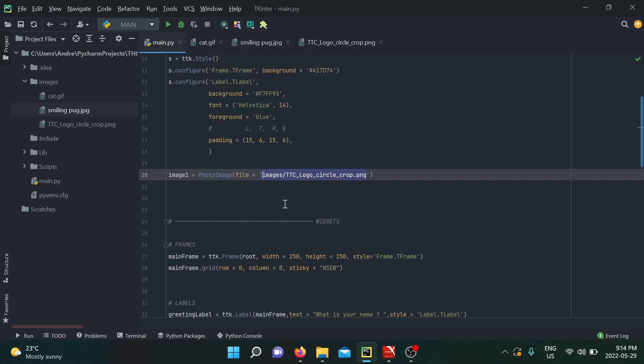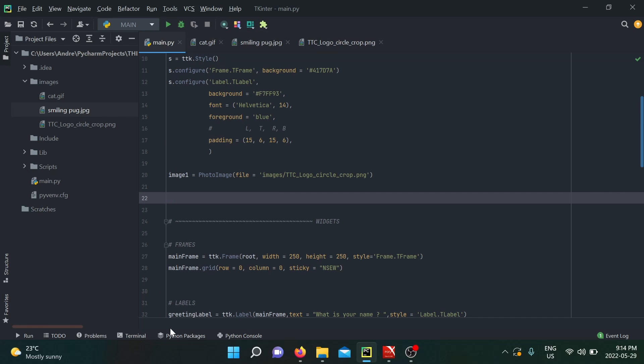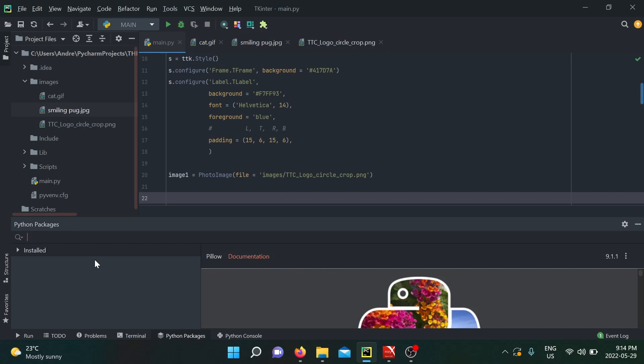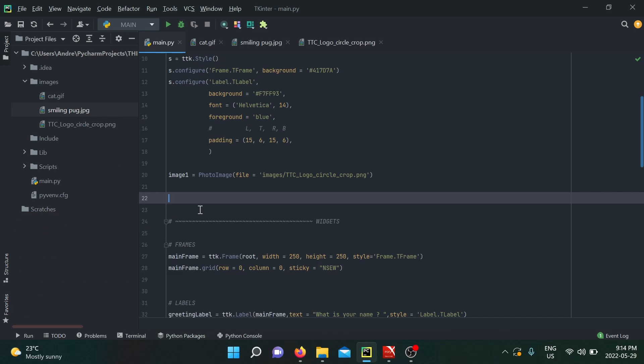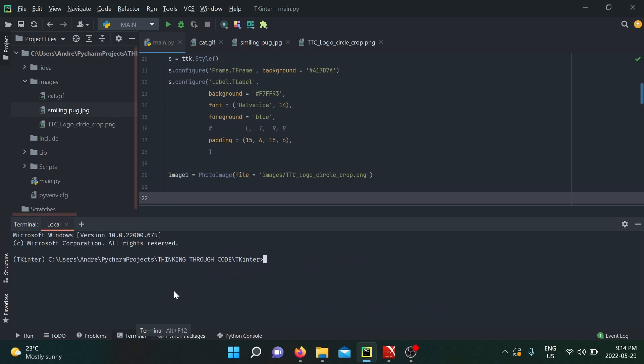That's the problem with PhotoImage. This limitation that it cannot read all file types is a big issue for software development, so you need to bypass it. To do so, you're going to need to install the Pillow library. You can do it through your PyCharm IDE by going into Python Packages and simply writing the name of the library. I have version 9.1.1 already installed.